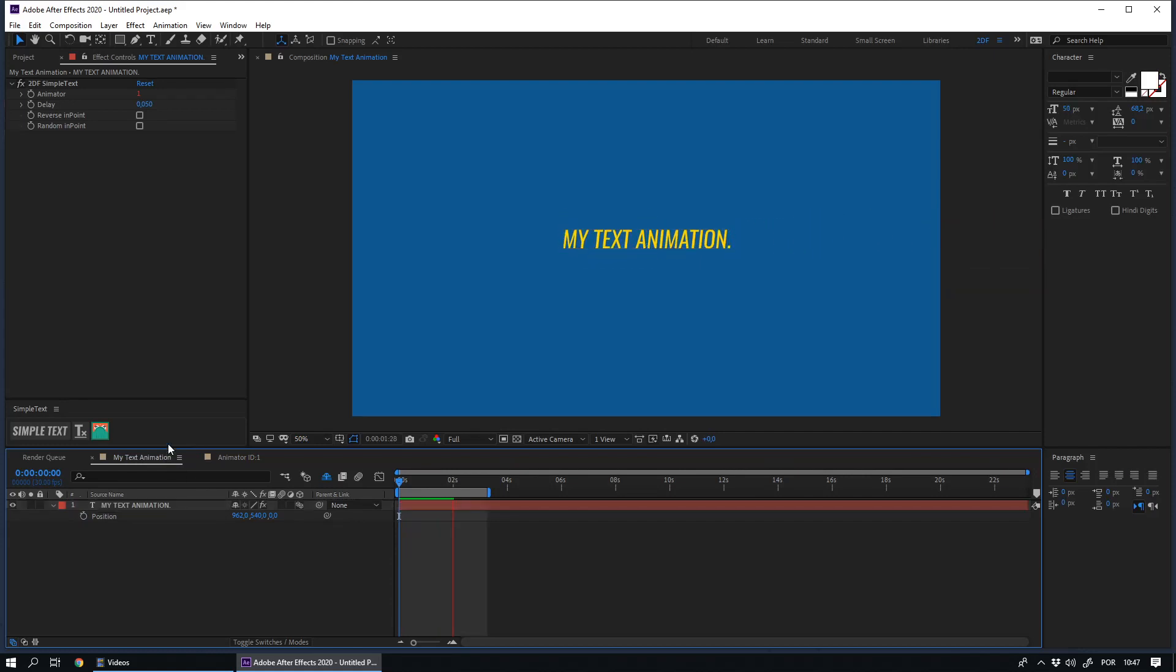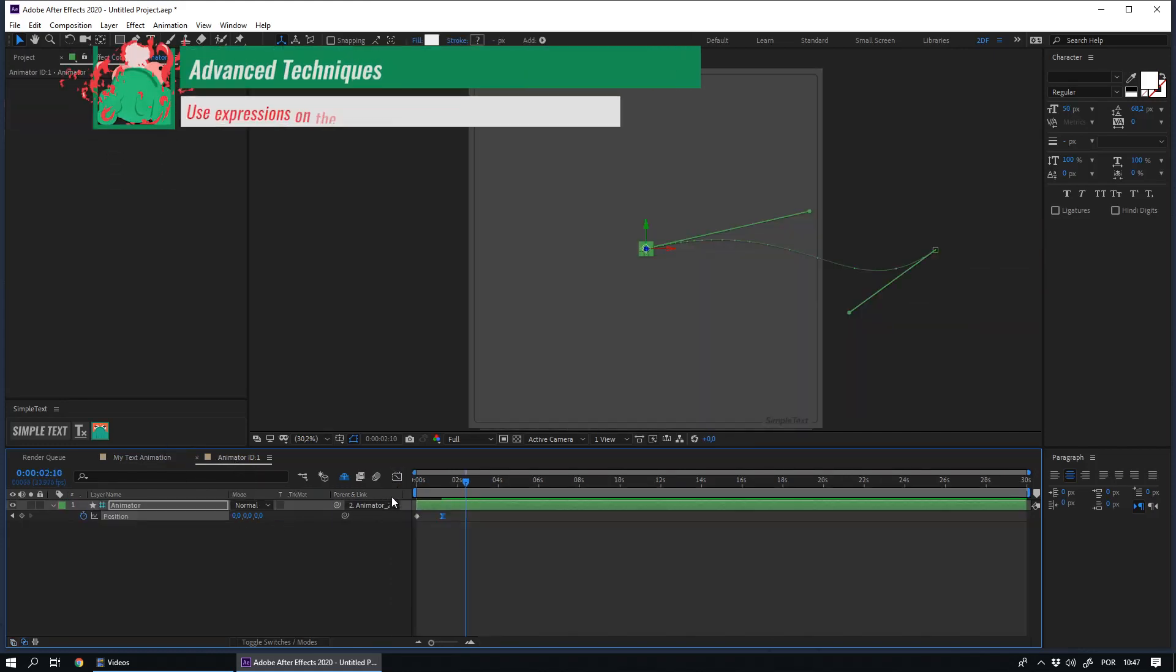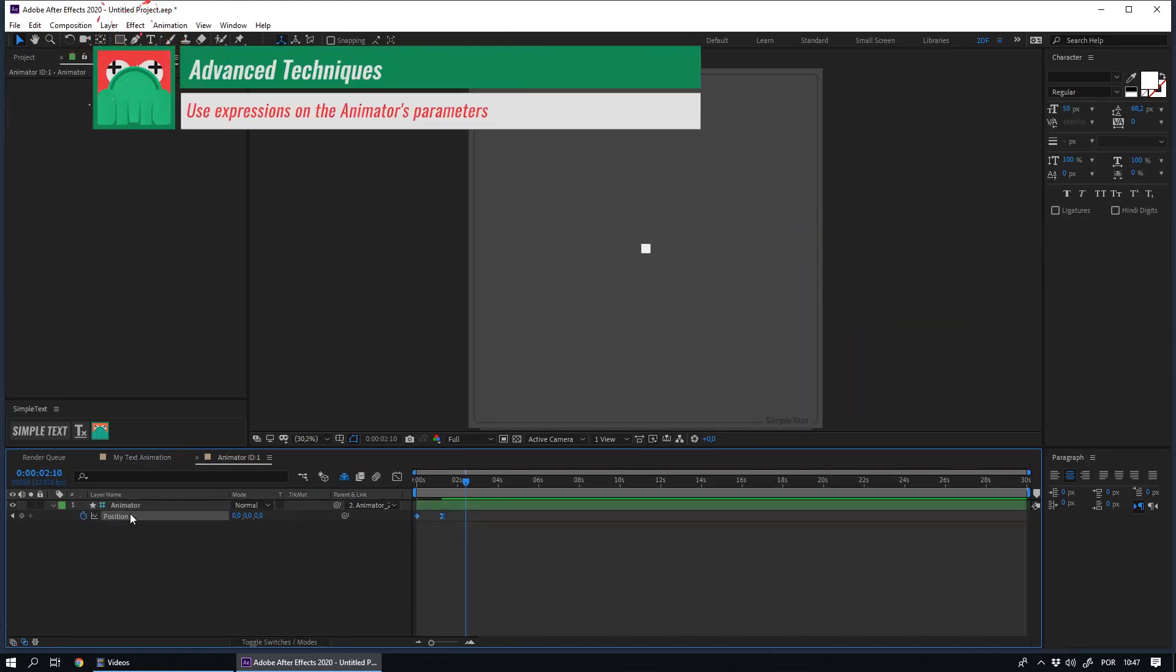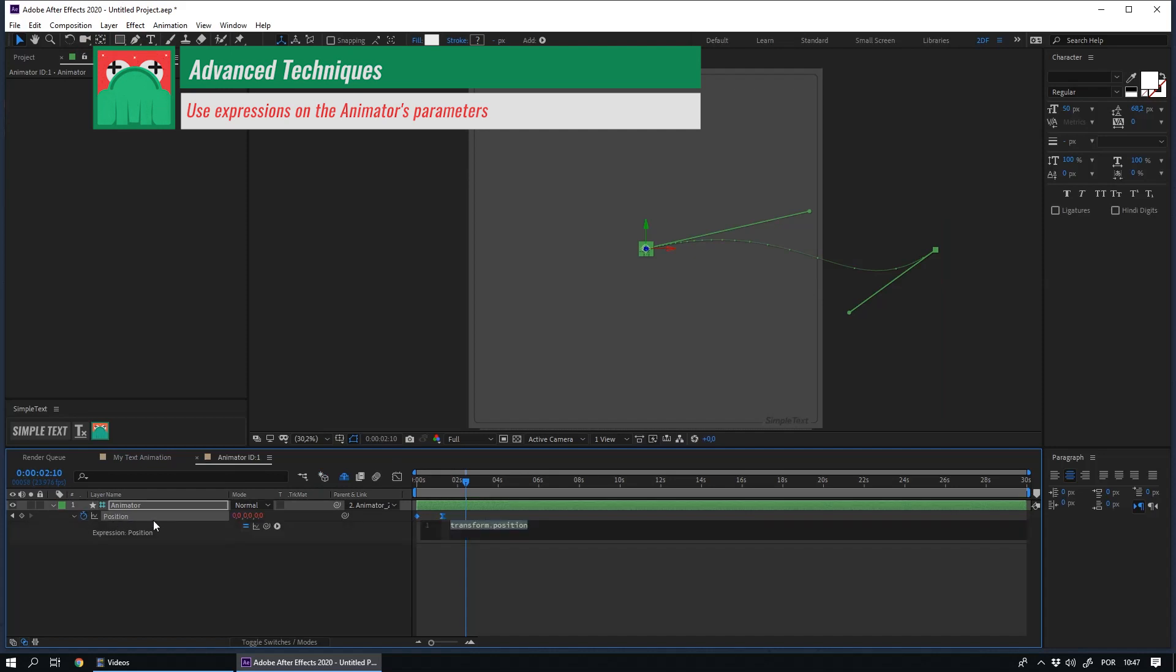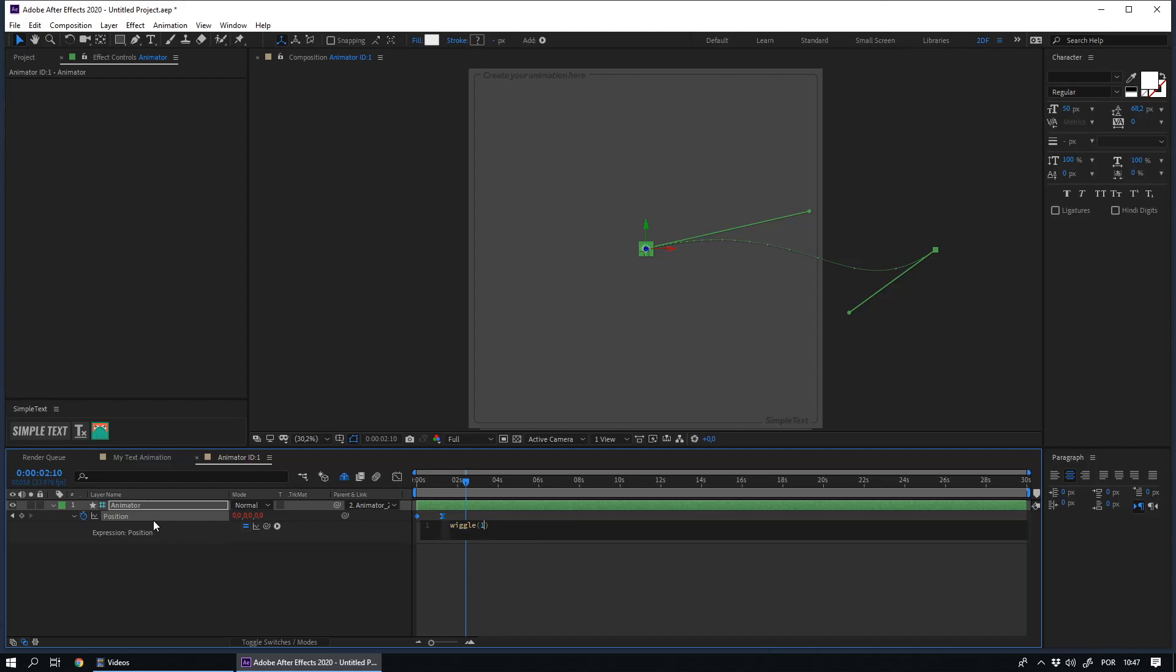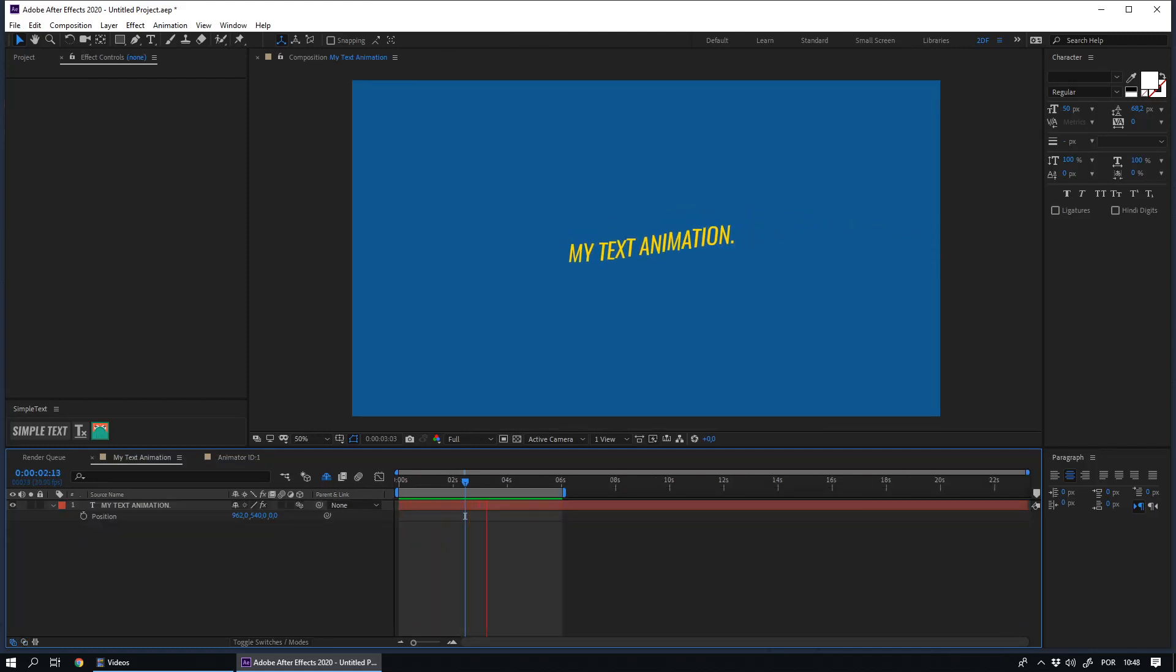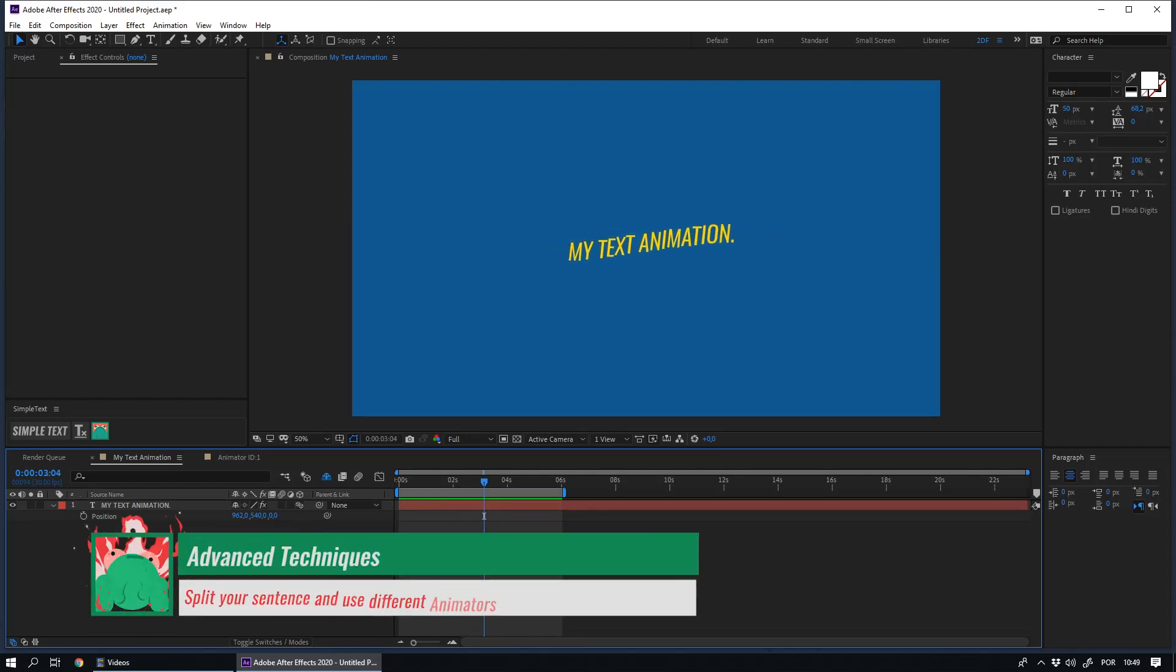Another interesting option is to use expressions in the parameters of your animator. For instance, I will apply a wiggle to the position parameter to show you what happens. This opens up a new universe of possibilities for your text animations.